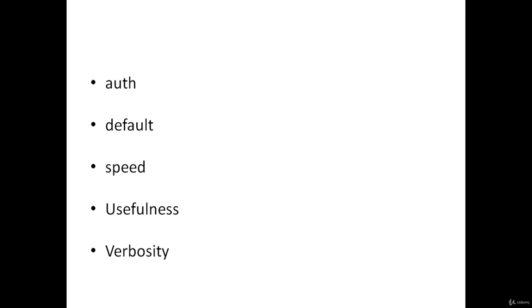Verbosity: Nmap output is used for a wide variety of purposes and needs to be readable and concise. A script which frequently produces pages of output should not be added to the default category. When there is no important information to report, Nmap scripts, particularly default ones, should return nothing. Checking for an obscure vulnerability may be okay by default as long as it only produces output when the vulnerability is discovered.